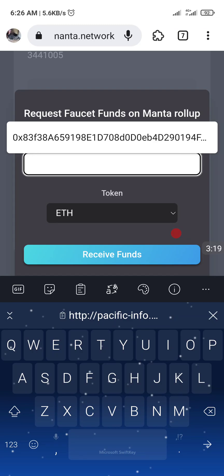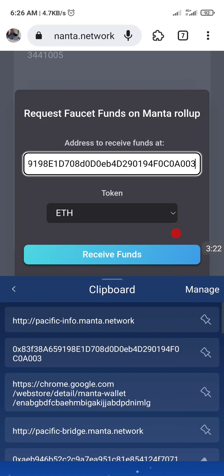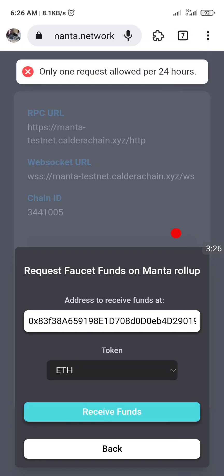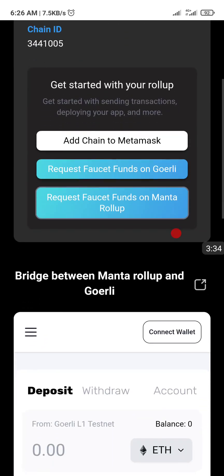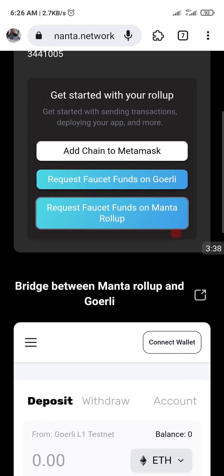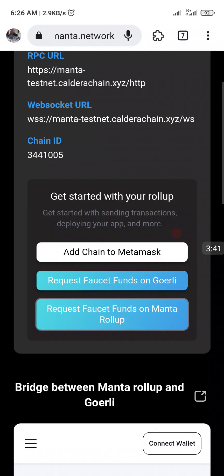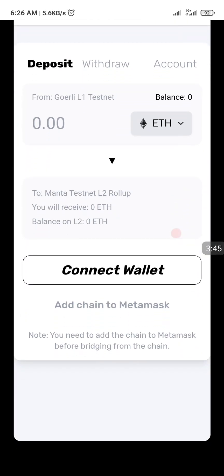We do that for the second one also — paste your wallet address and click on Receive Funds. The error here is supposed to show request successful, so just ignore that and move on. You can even use this page instead of the bridge page — you can see in this link you have the option to add Manta and the option to connect and bridge.